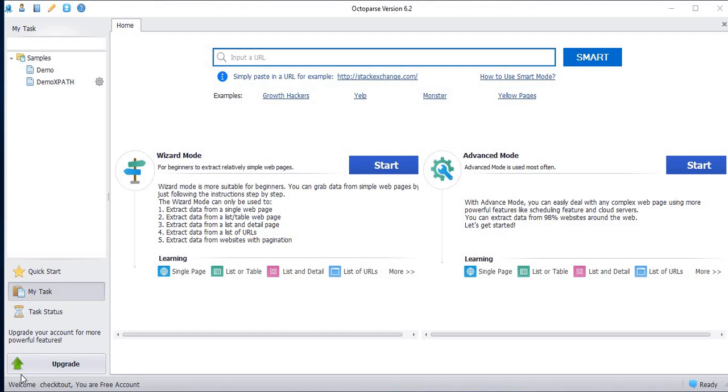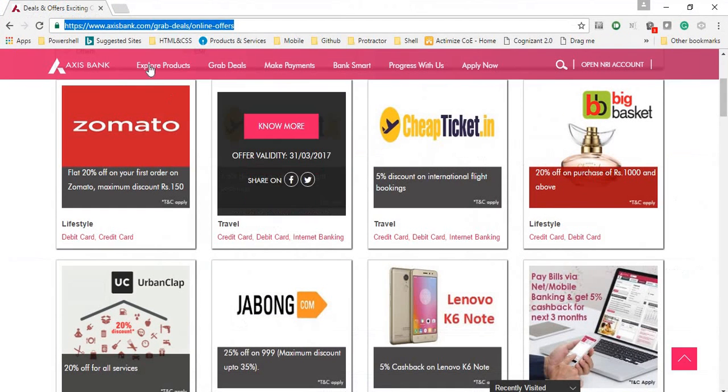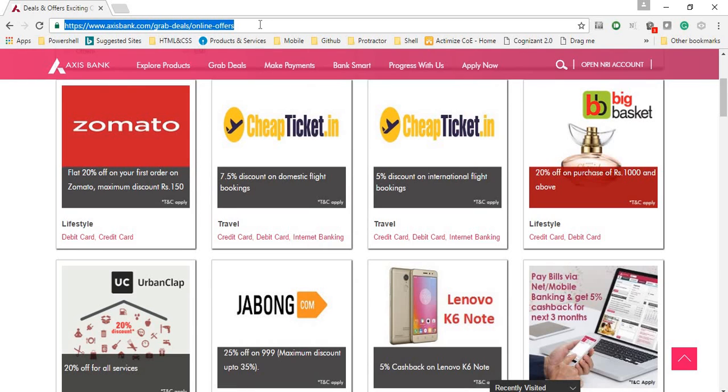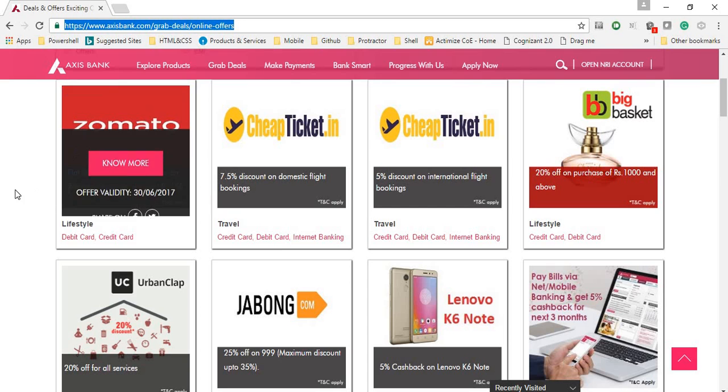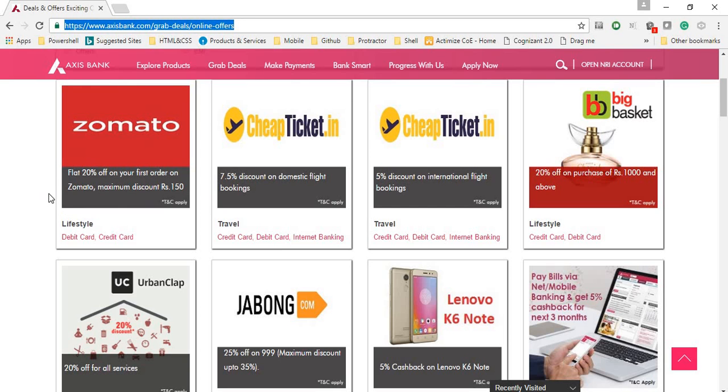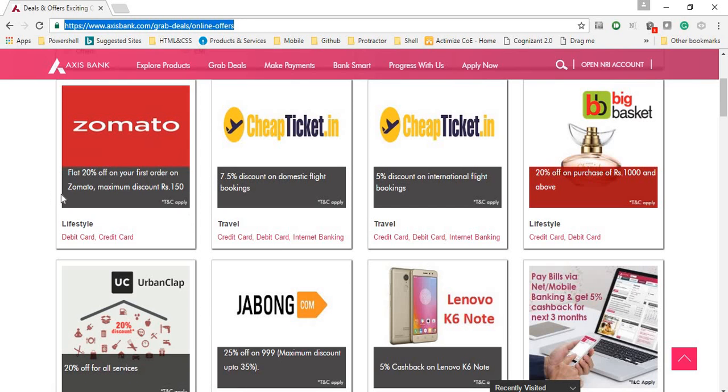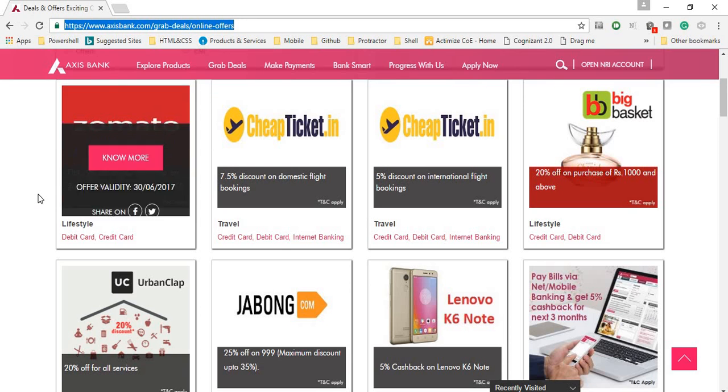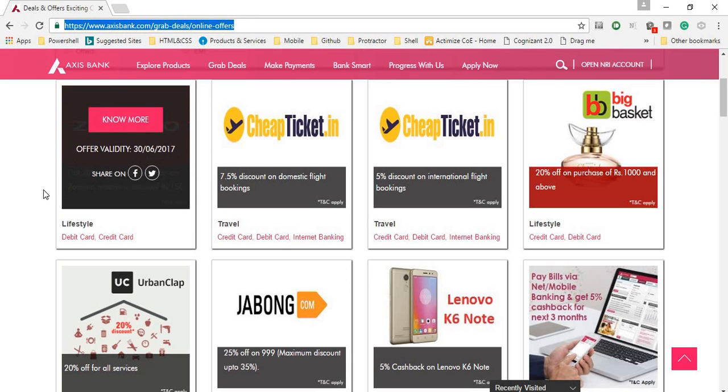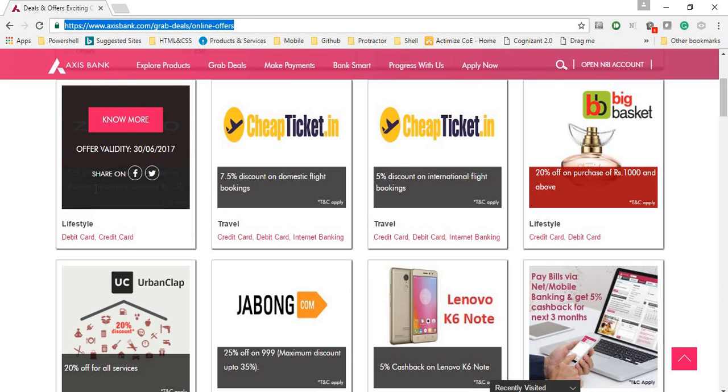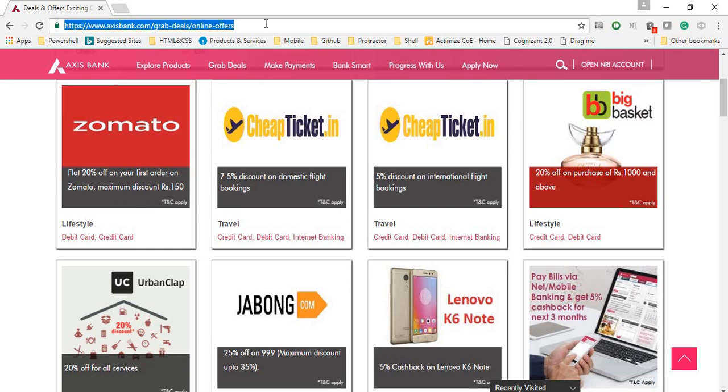I am going to explain how to extract data using the element xpath. This is the reference URL I am going to use for the demo purpose. I am planning to extract this flat 20% off on your first order, this element with reference to the xpath. Just copy this URL.